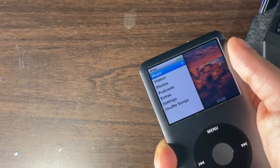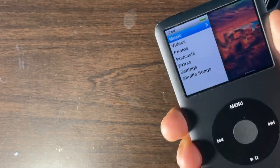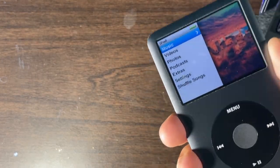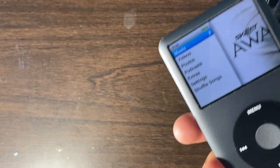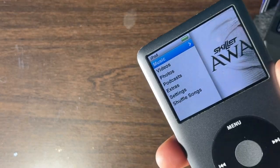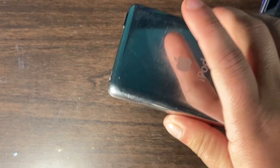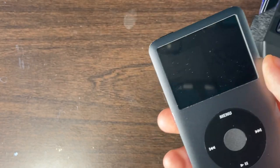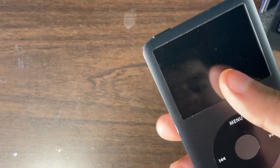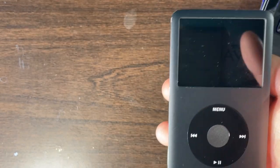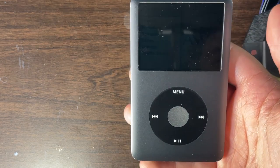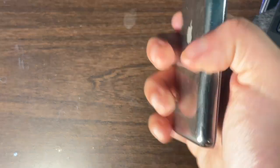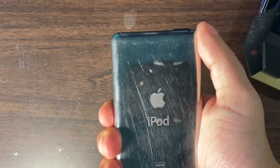Do you have an iPod but don't know how to add movies or videos to it? I'm going to show you how to add movies or videos to any iPod. This will work for an iPod Touch, iPod Nano, and iPod Classic. We're going to be using this iPod Classic 7th generation 160GB.